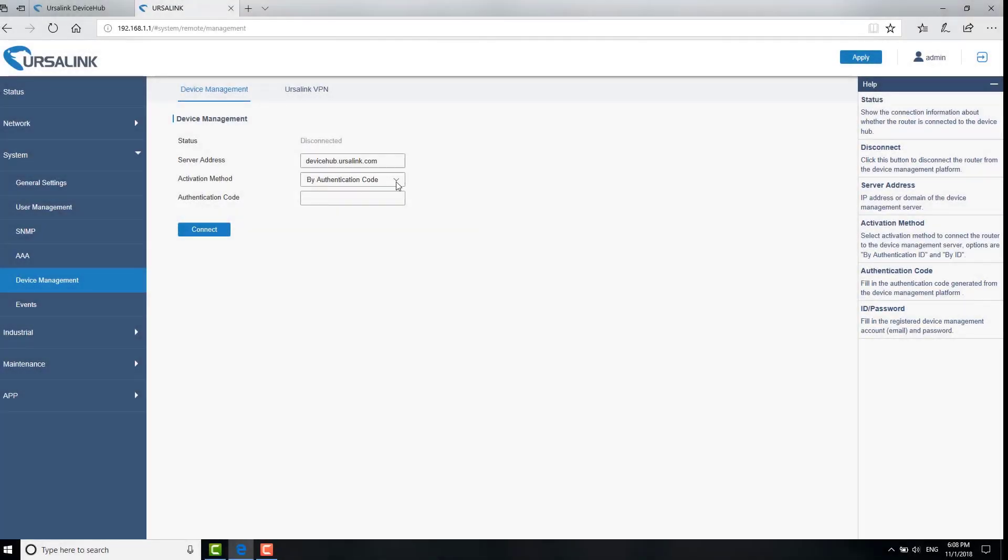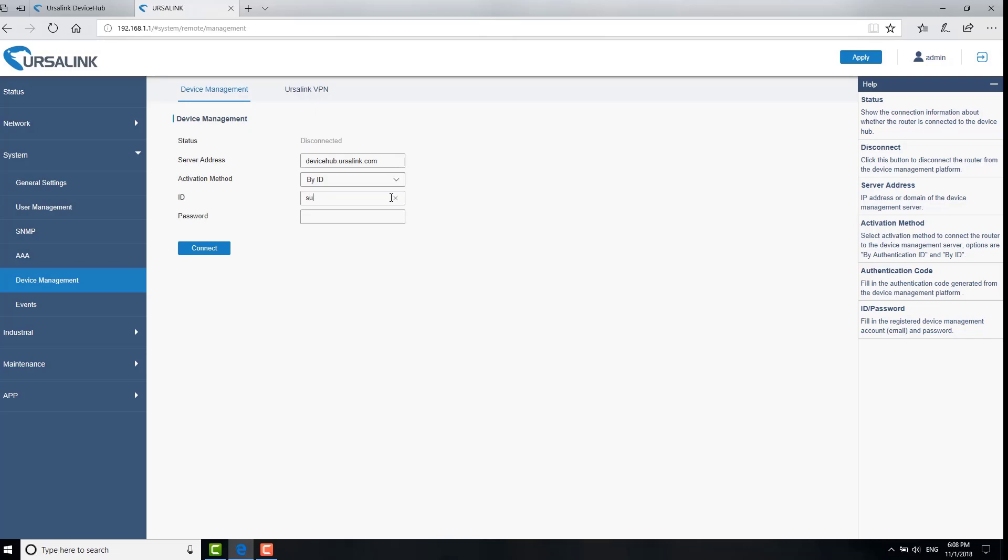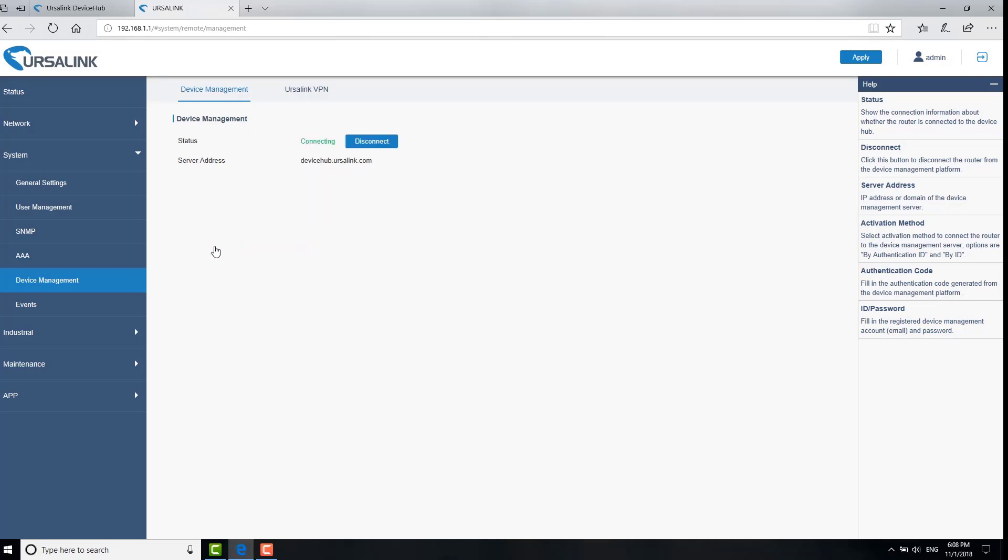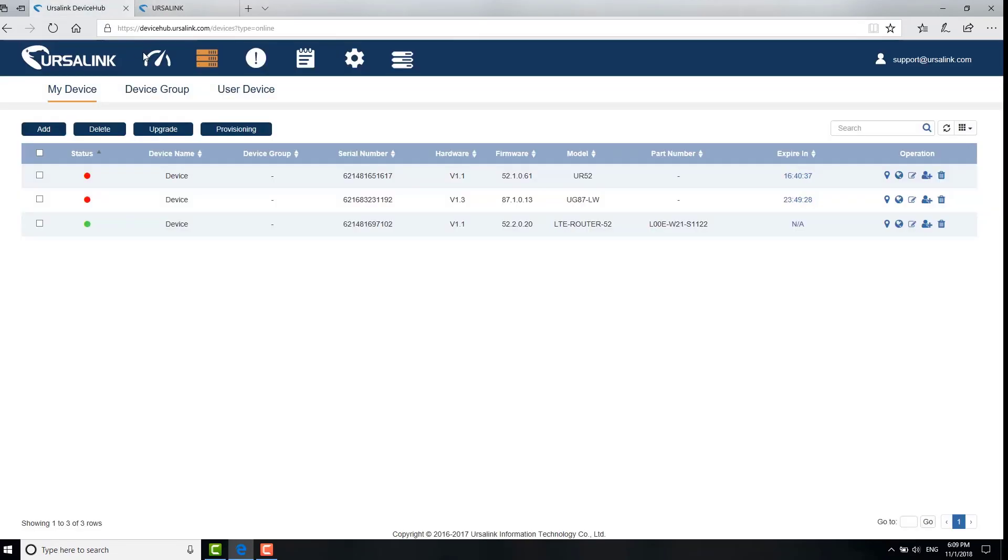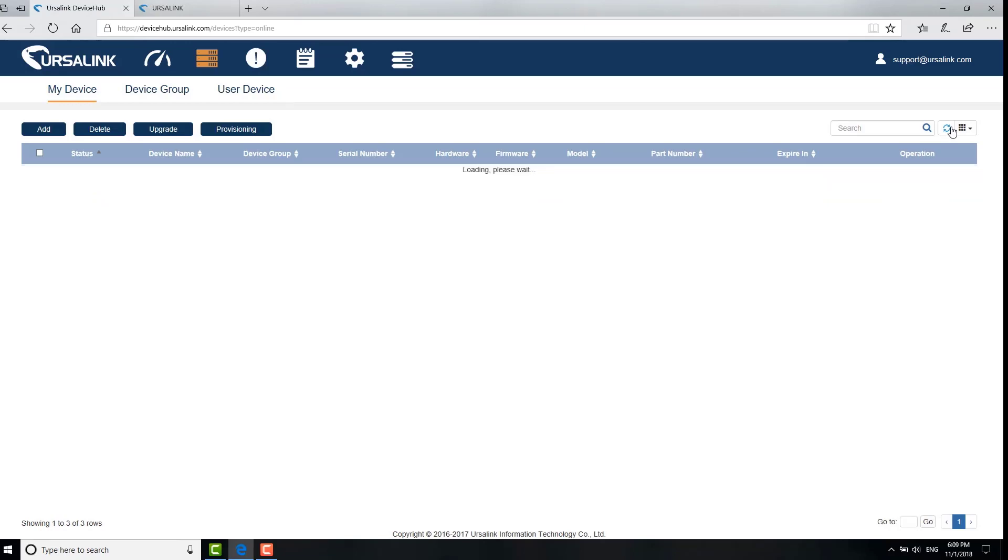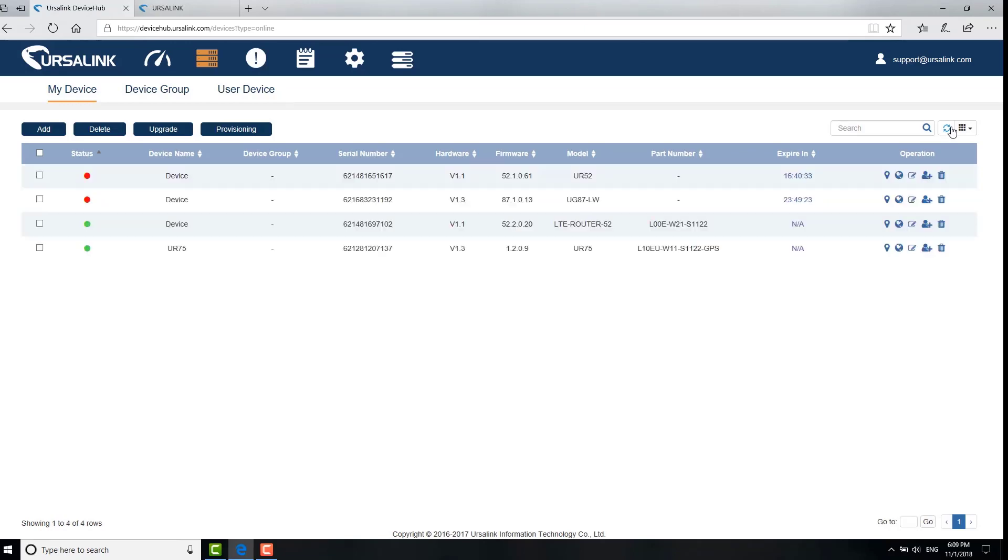Another activation method is by ID. Fill in the account using the email address used for logging in device hub. Fill in the password. Click connect. The status is connected. And you can see the device is online on device hub.